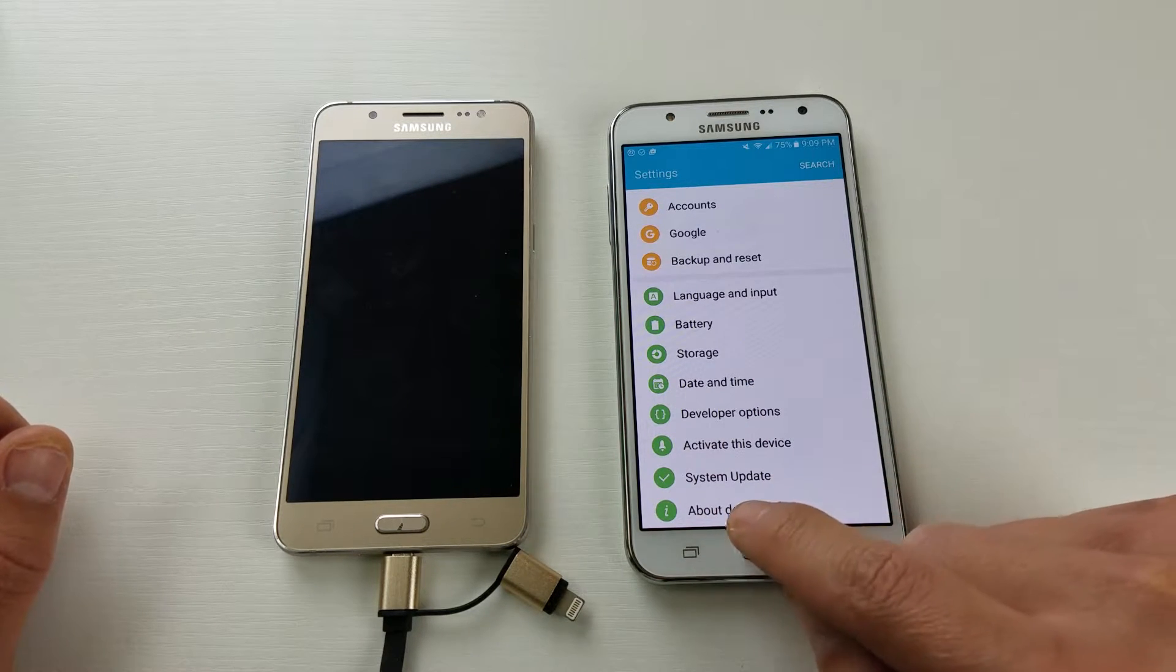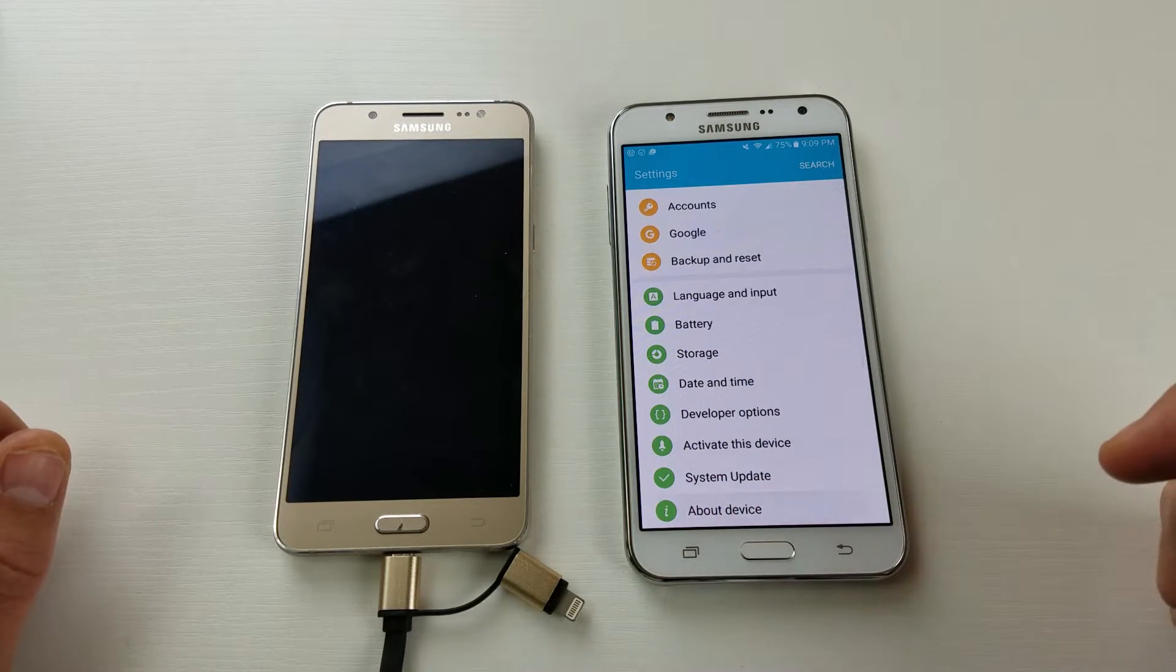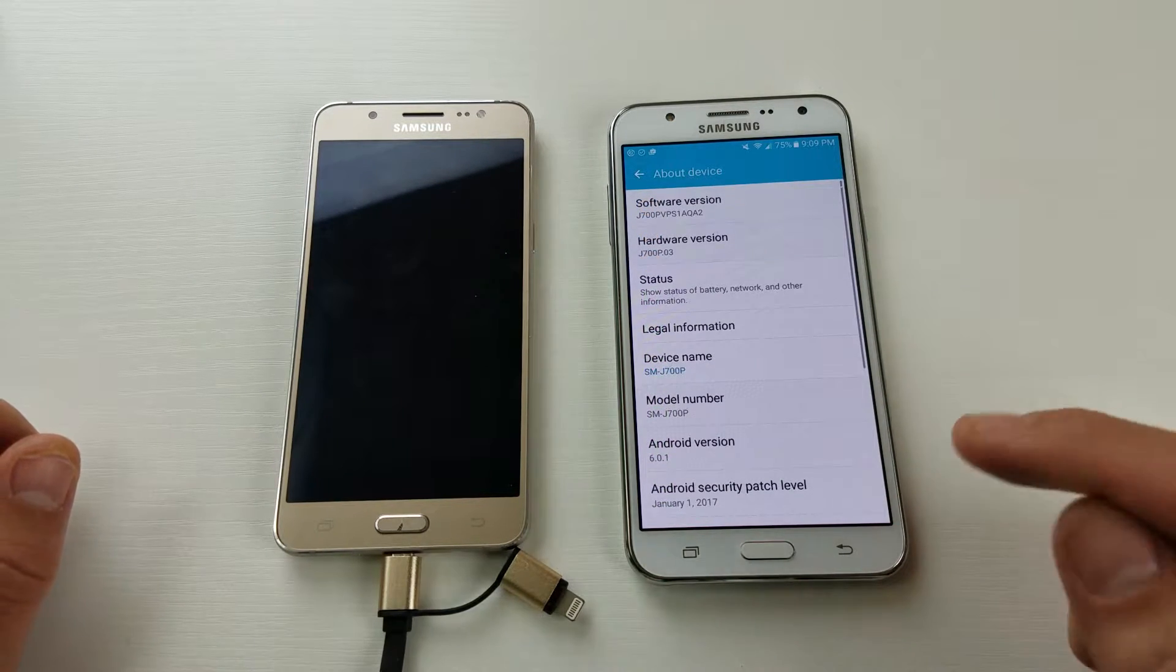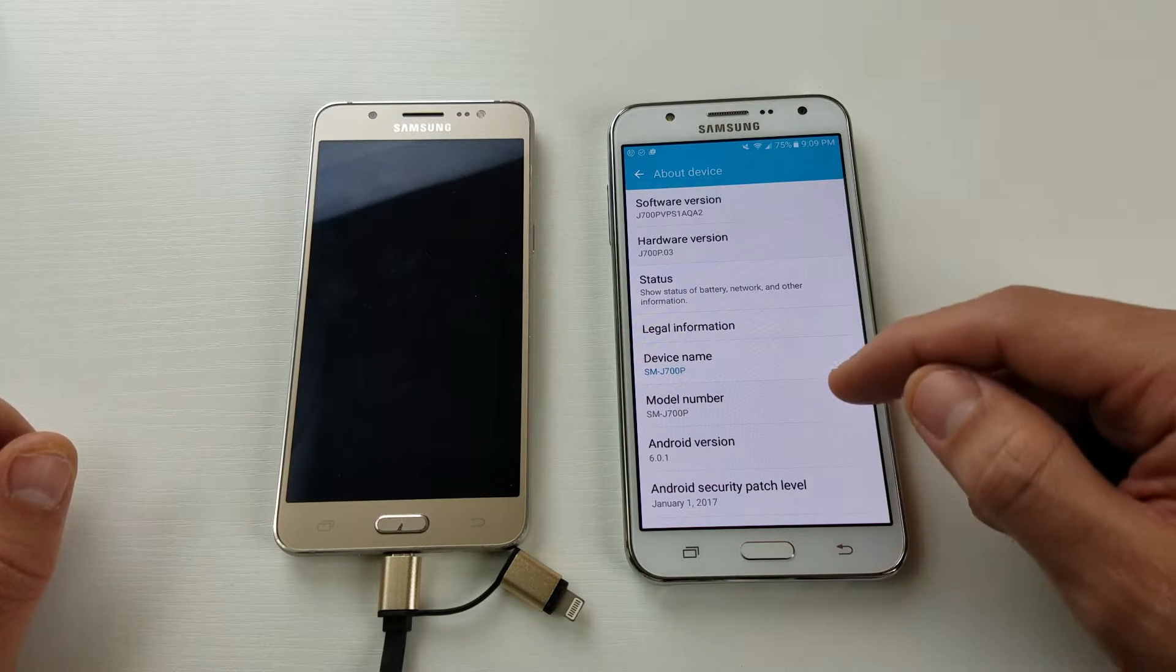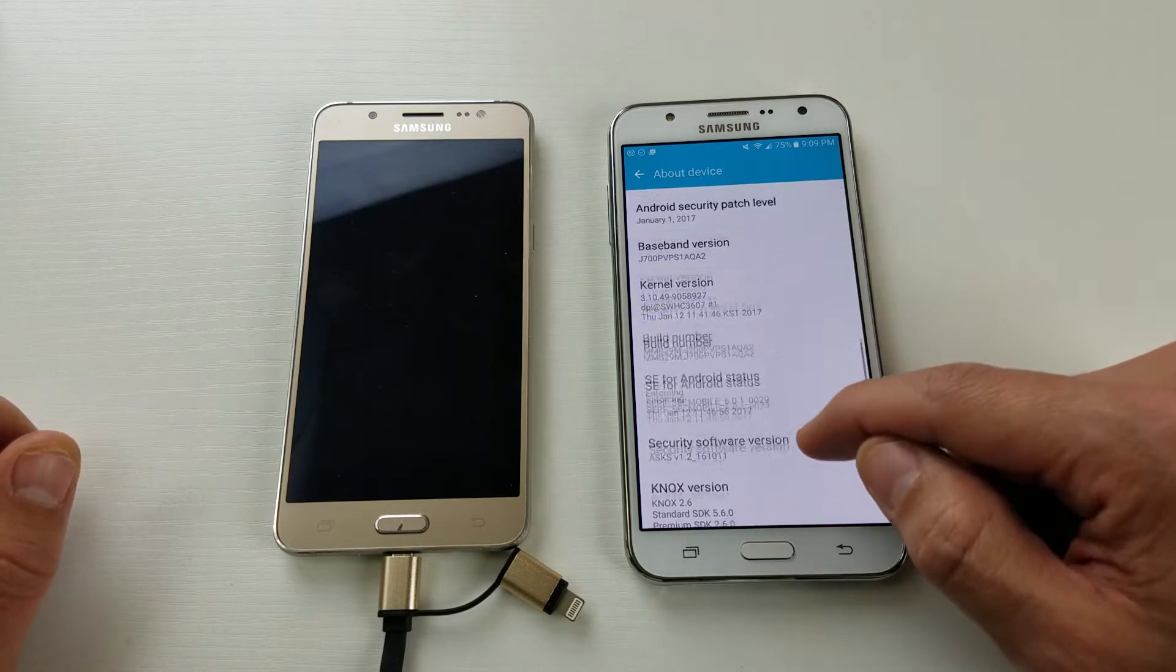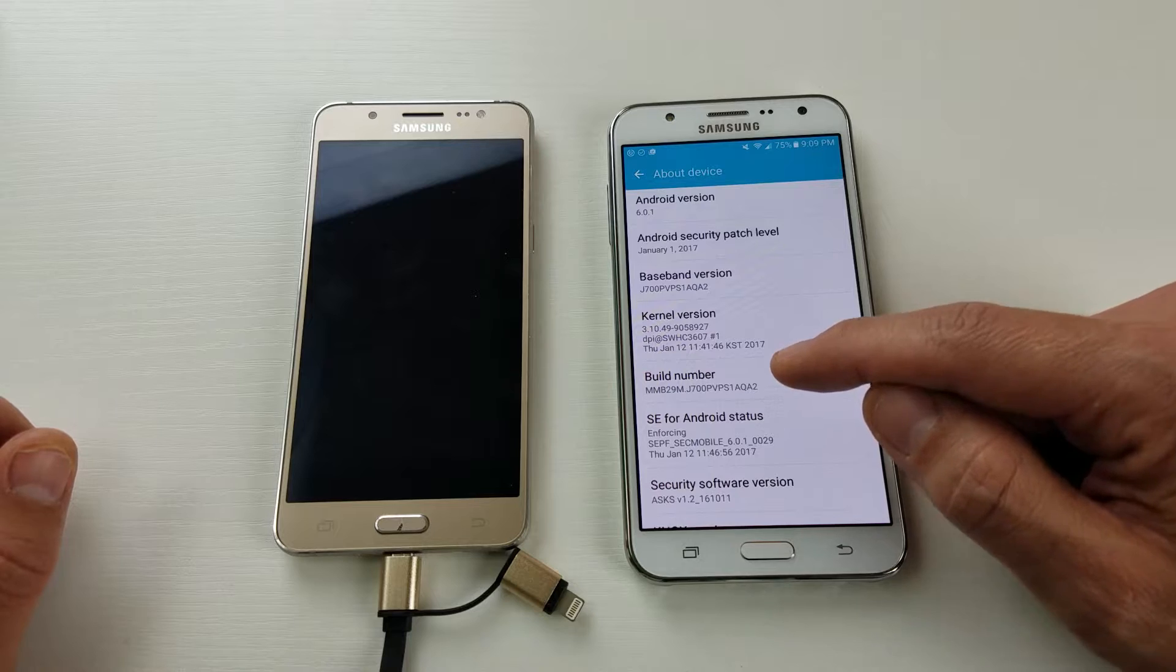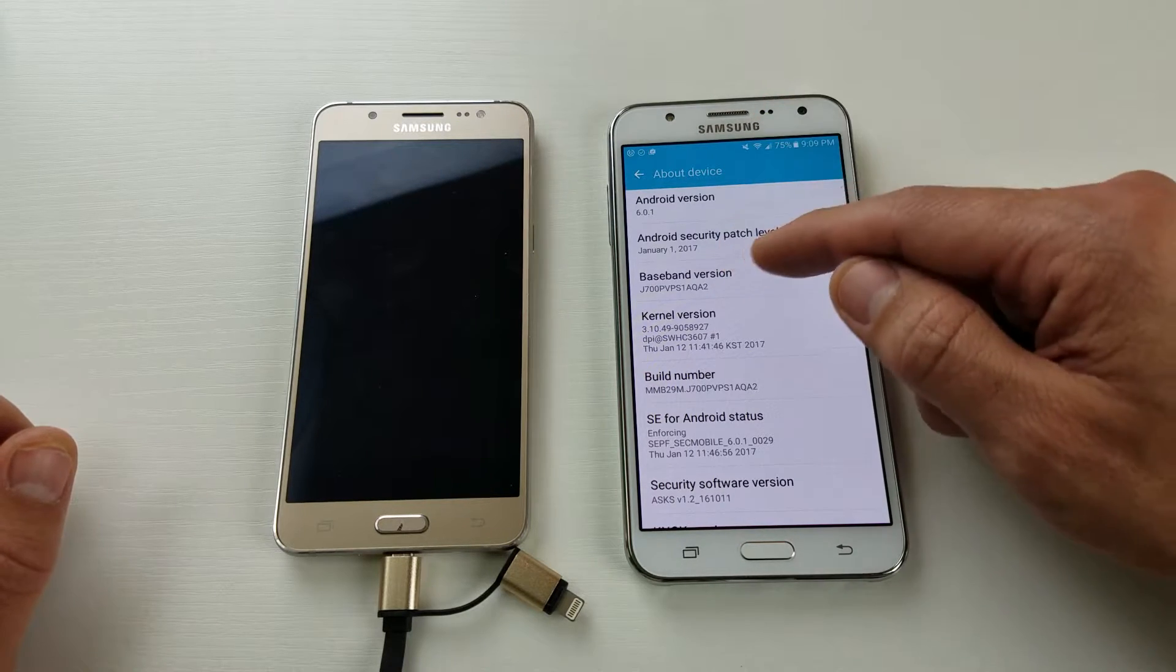So first thing you want to do is click on about device. And then from about device you want to look for build number. You can see the build number here. Another thing is if you didn't have build number on this page here, look for software info.